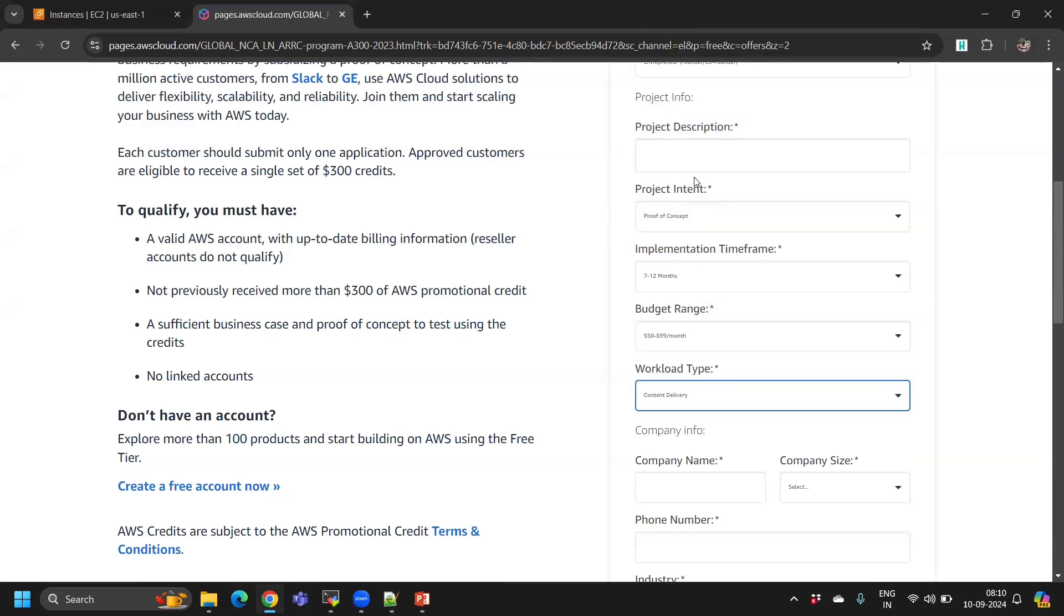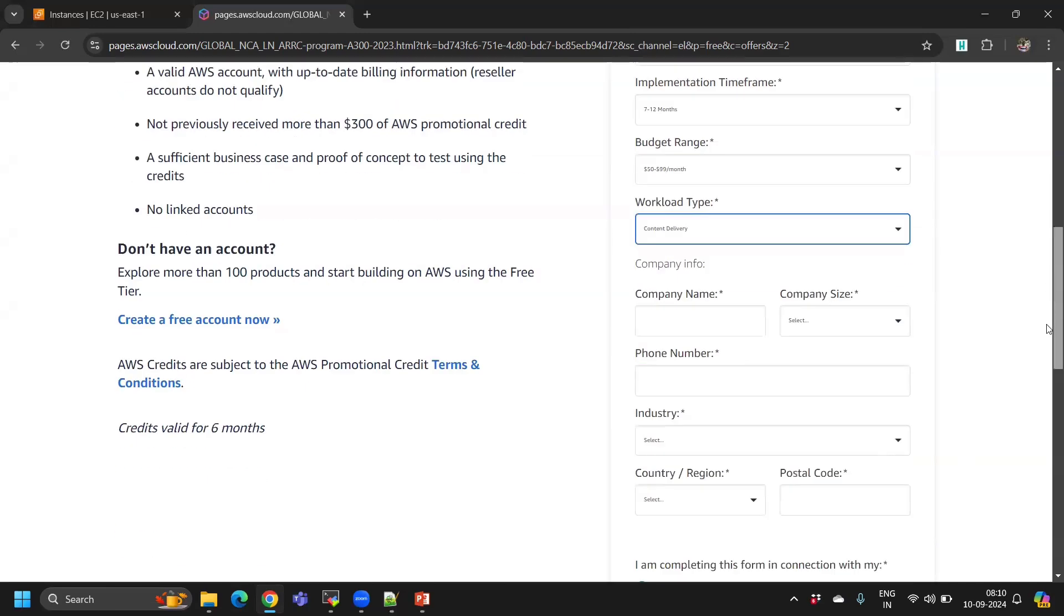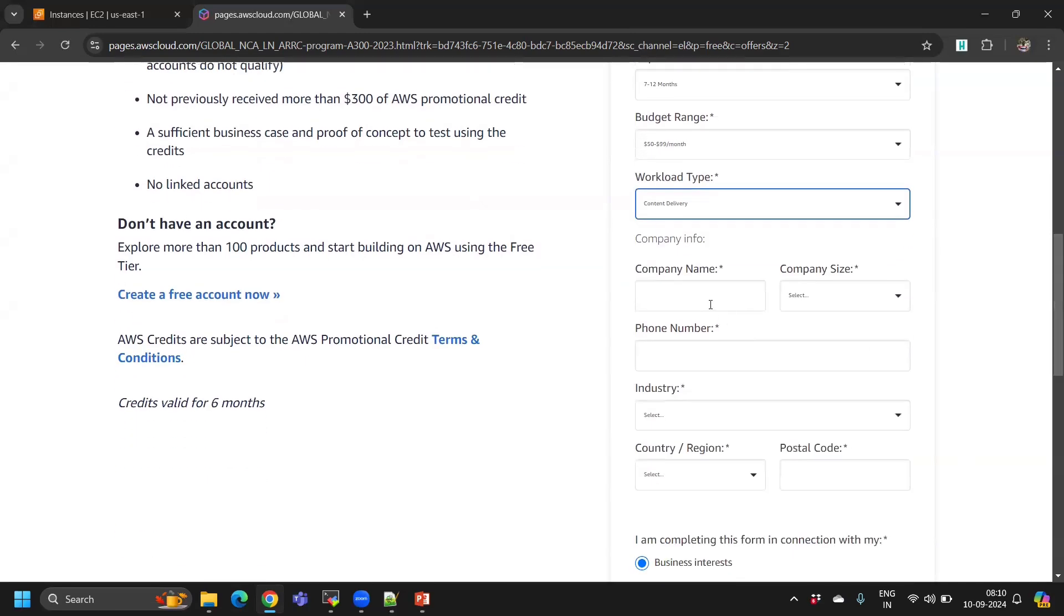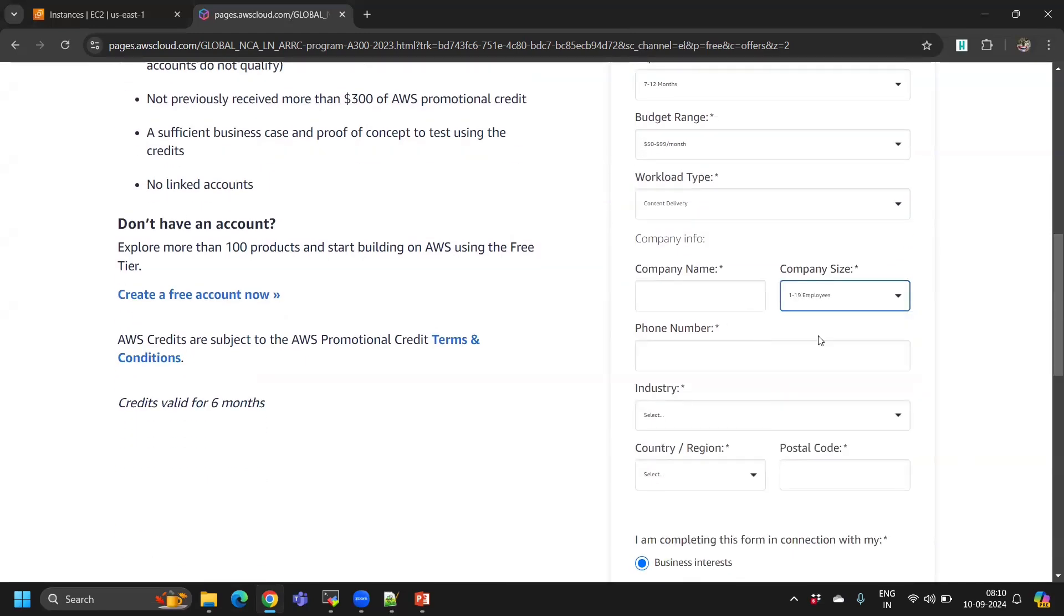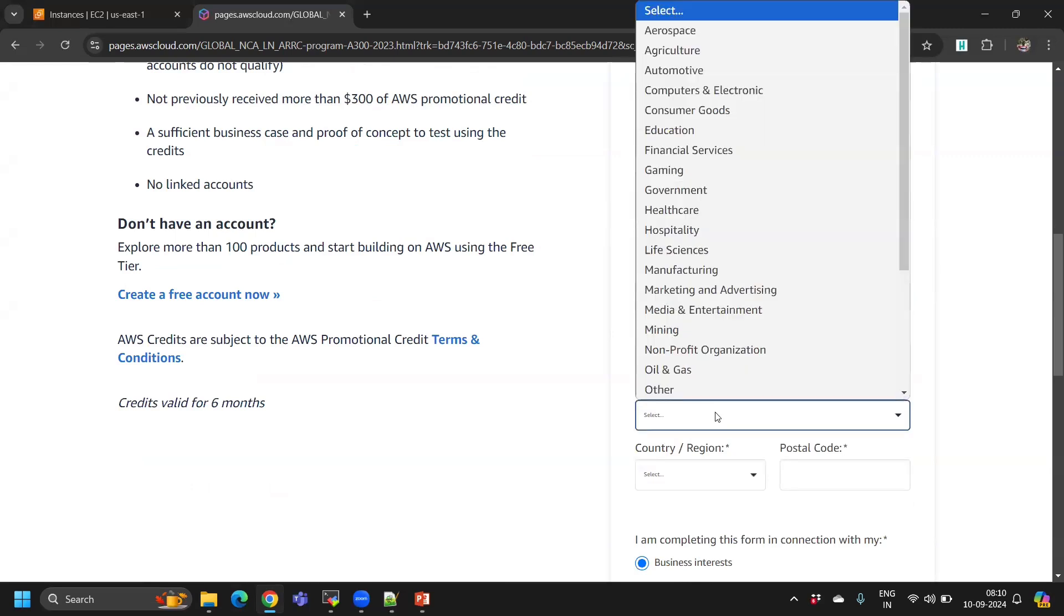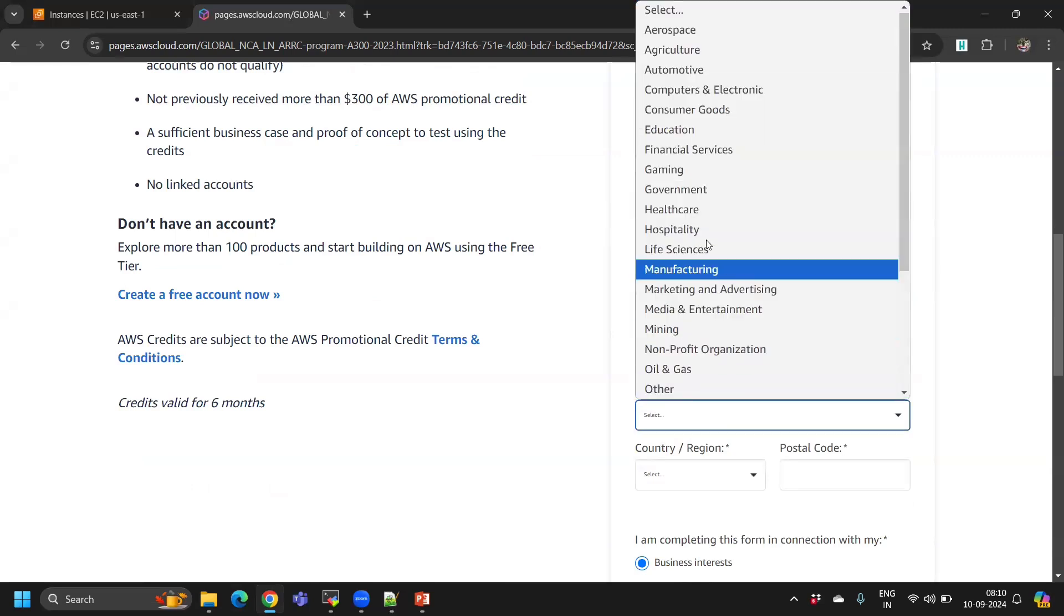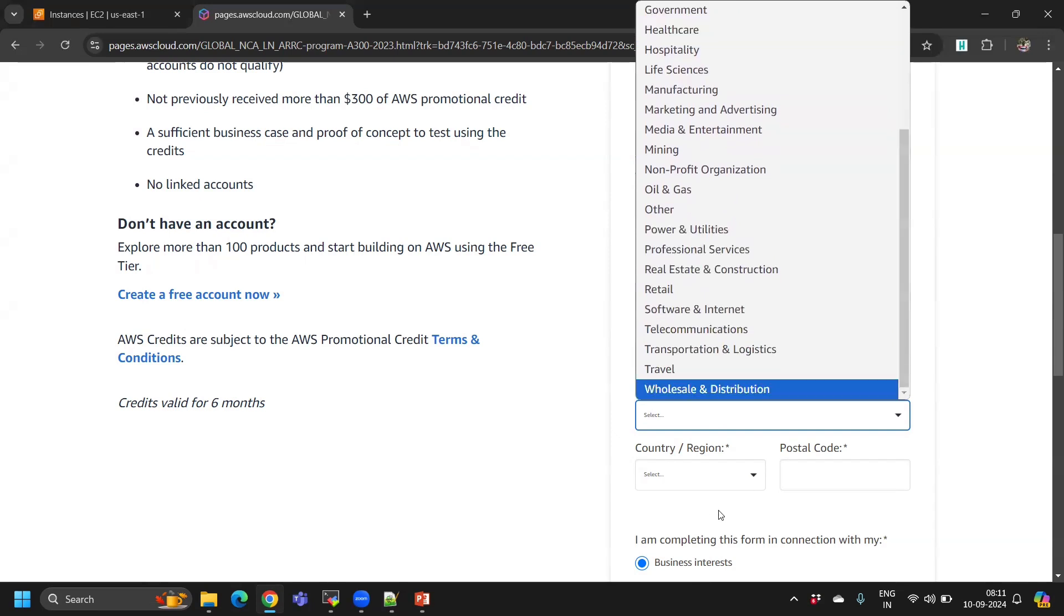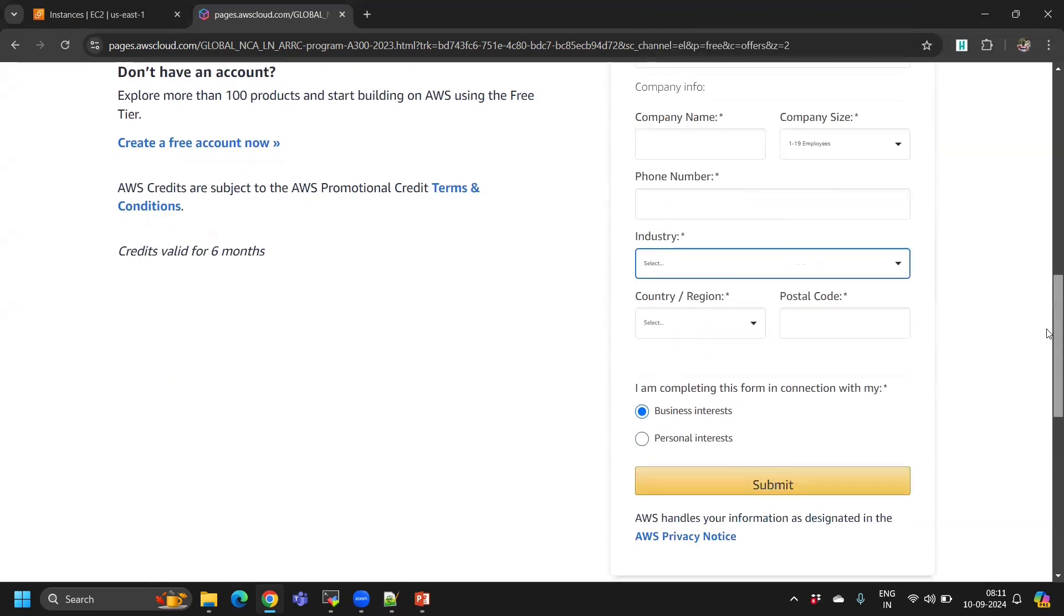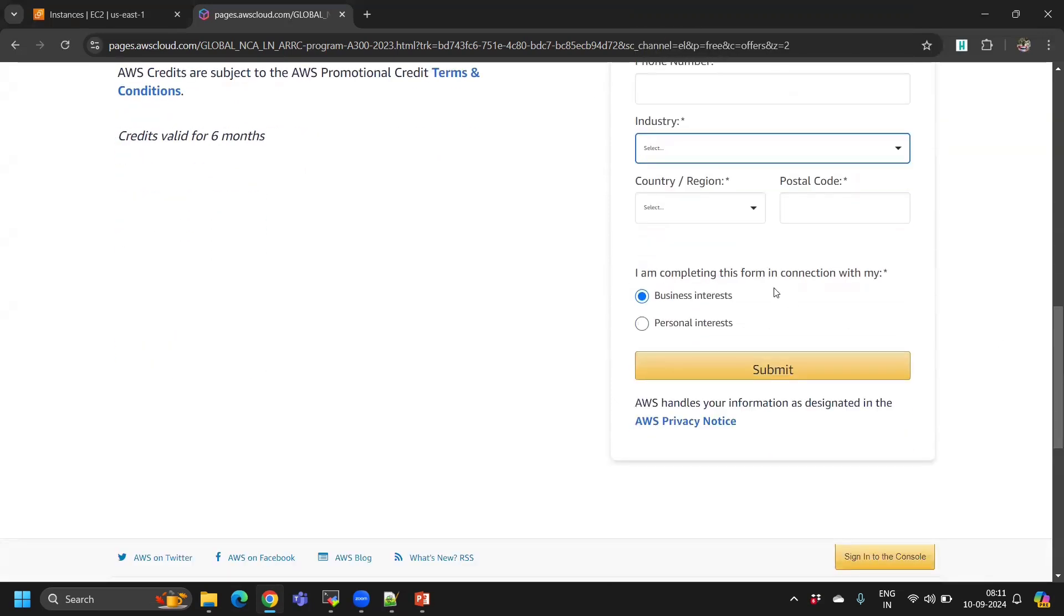Enter any company name. For size of the company, you can give 1 to 19 employees. Enter your phone number and industry. Select the appropriate industry type, then postal code and submit.